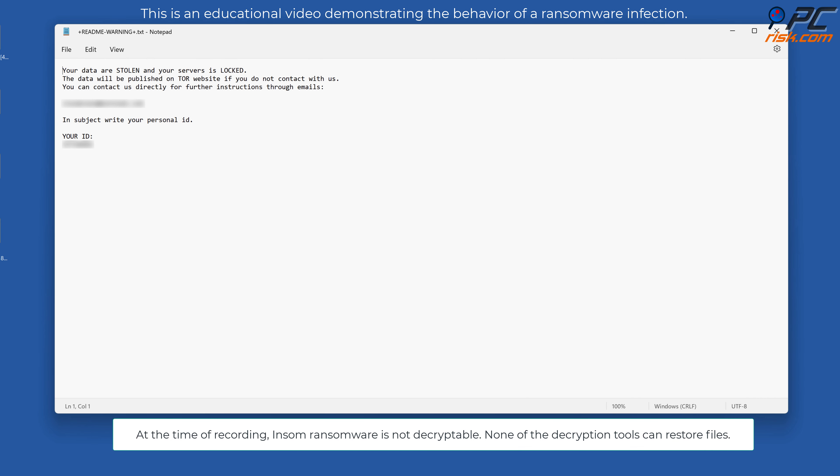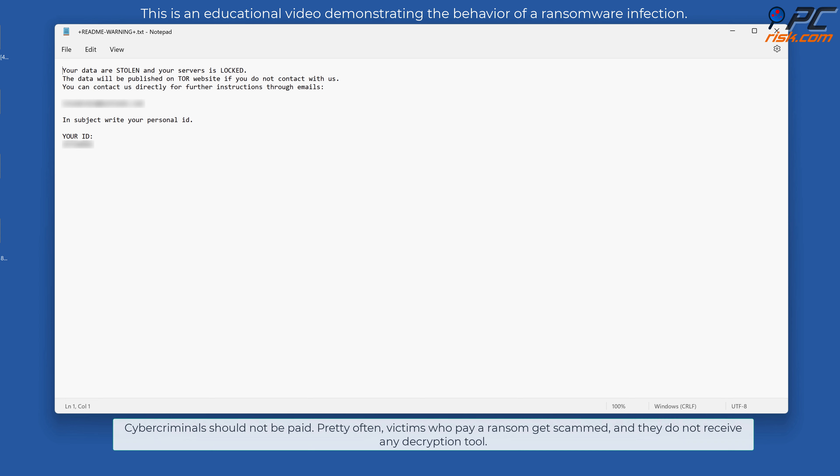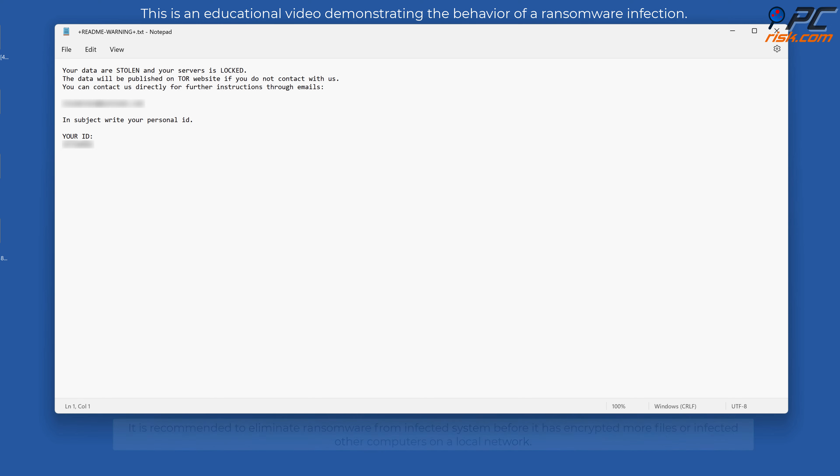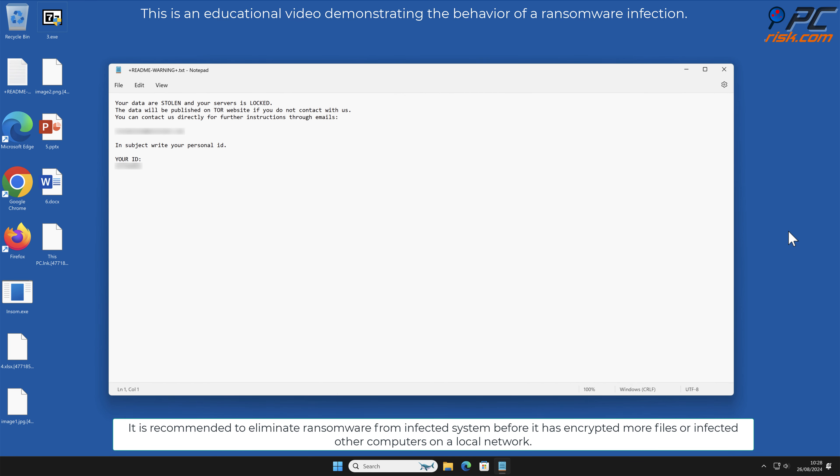None of the decryption tools can restore files. Cyber criminals should not be paid. Pretty often, victims who pay a ransom get scammed and do not receive any decryption tool.